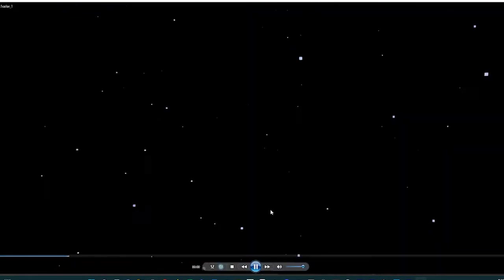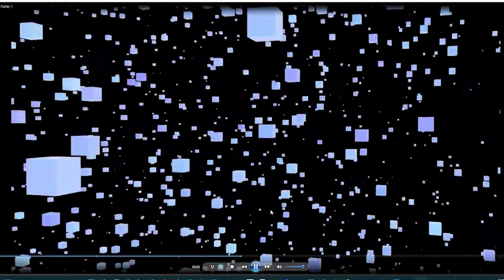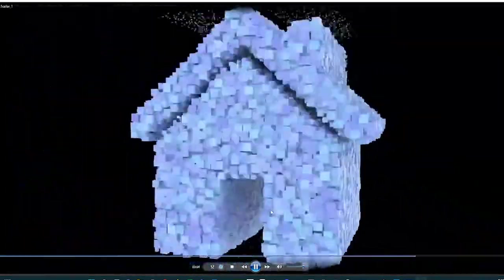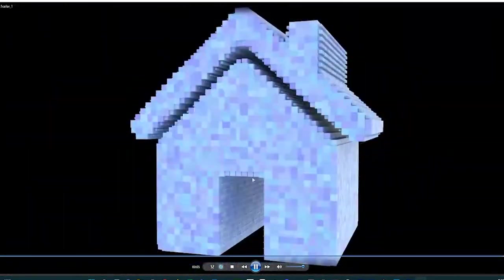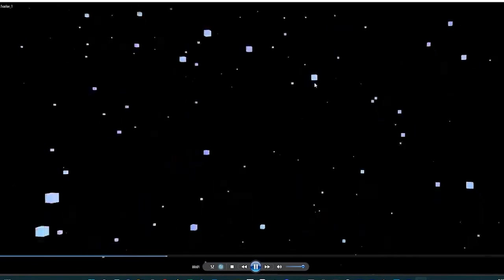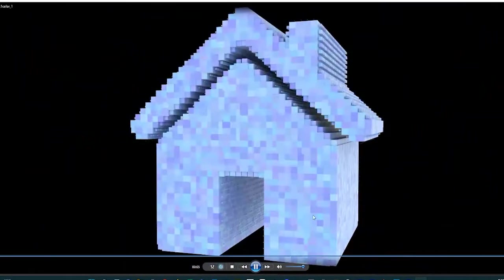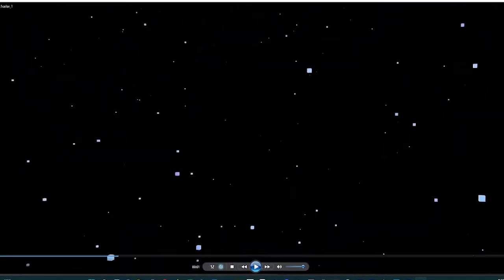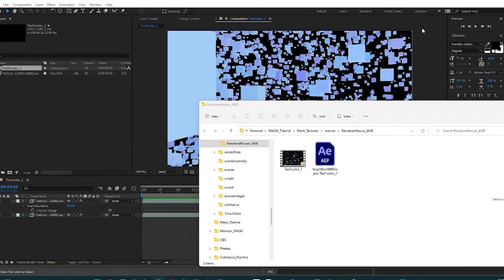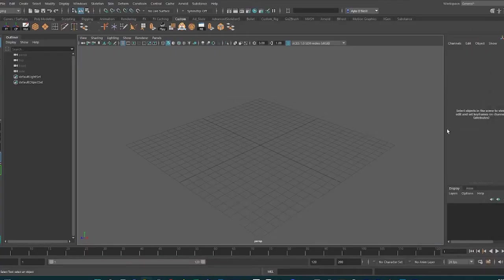I'm going to show you how to use a texture file within the MASH network in Maya. I made this little video as an example, and as you can see there's a lot of little cubes that come together and they form a house shape. It's pretty simple and very fun to try.